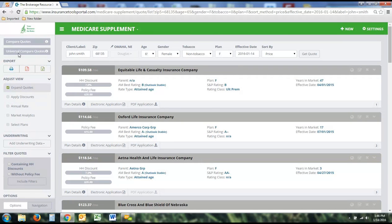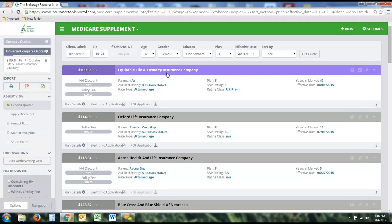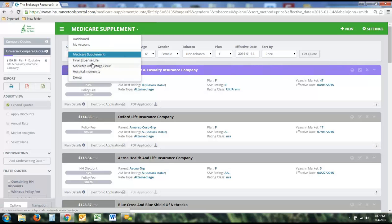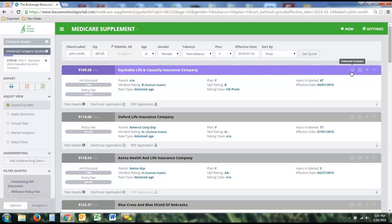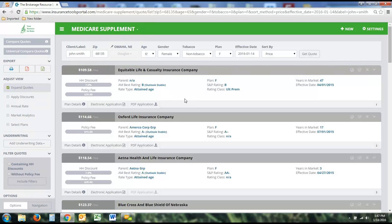We also offer a Universal Compare, associated with the globe icon. If you click the globe icon it will turn purple. This lets you compare across different product lines — for example, comparing a Medicare Supplement side-by-side with a dental plan or a hospital indemnity plan. You click the globe on one product, switch to another product line, click the globe there, and both plans will show up for a side-by-side cross-product comparison. This allows you to compare a med-sup to a final expense, a final expense to an MA, and so forth.